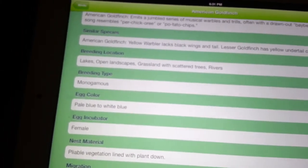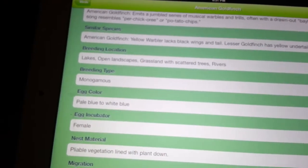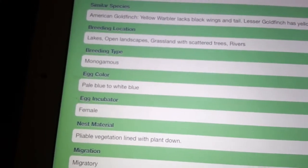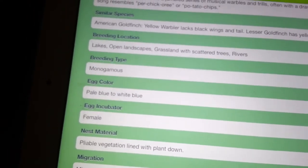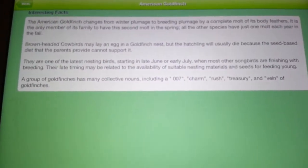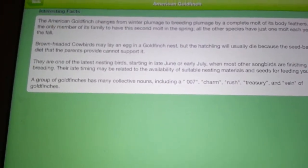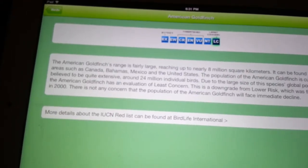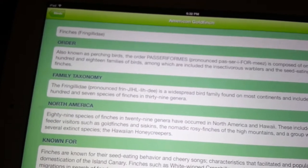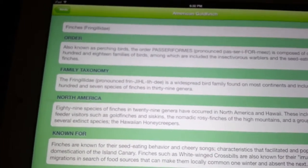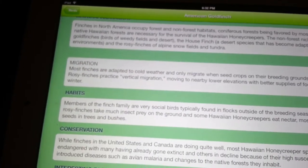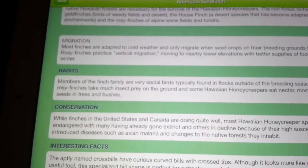There's also breeding location, breeding type, egg color, egg incubation, nest material, migration. If you click on facts, it comes up with some facts about them. The ecology section is here, and the family section talks about different habitats, habits, migration, and conservation. And there are interesting facts too.